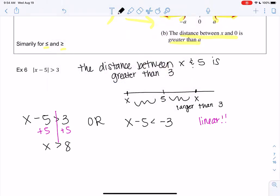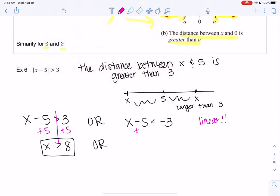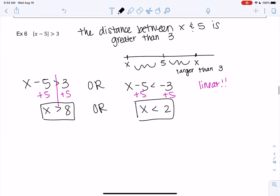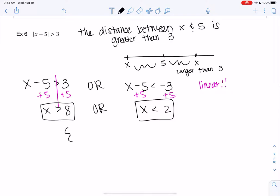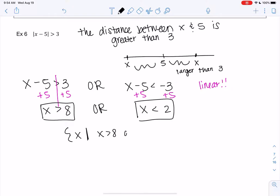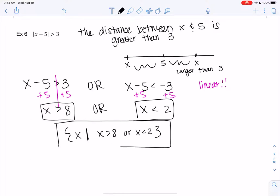So we get x is greater than 8 for the first one. Or, adding 5 to both sides on the second one, x is less than 2. So we'll put that in set notation — those funny little braces — x where x is greater than 8 or x is less than 2. So that's my solution set.